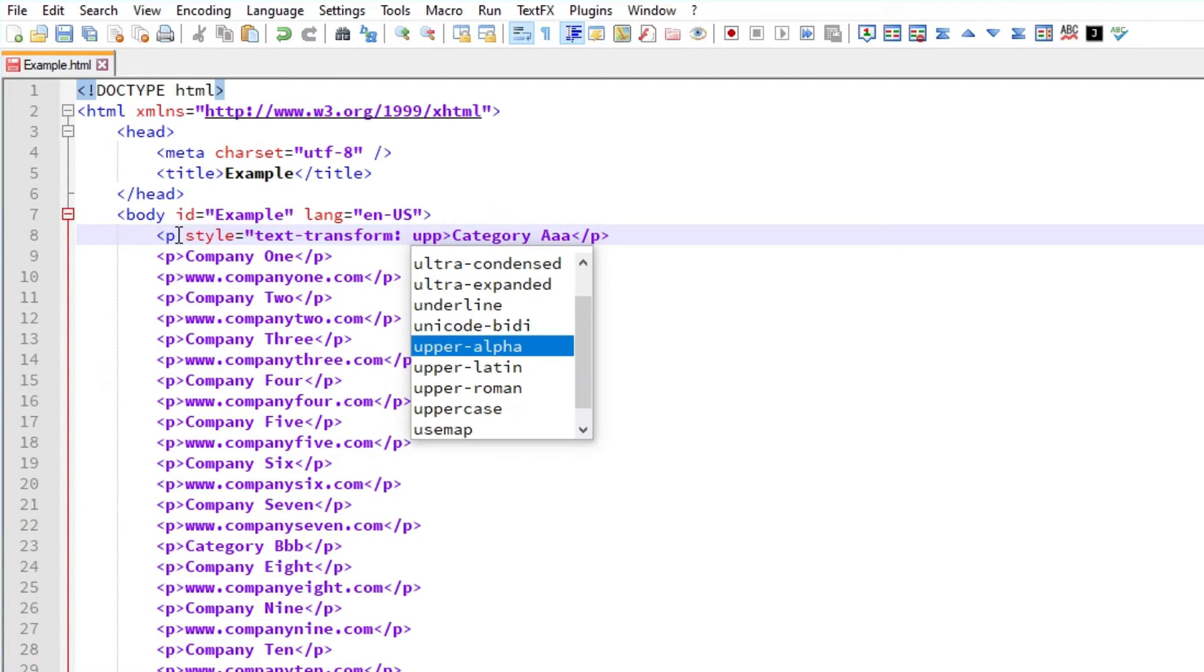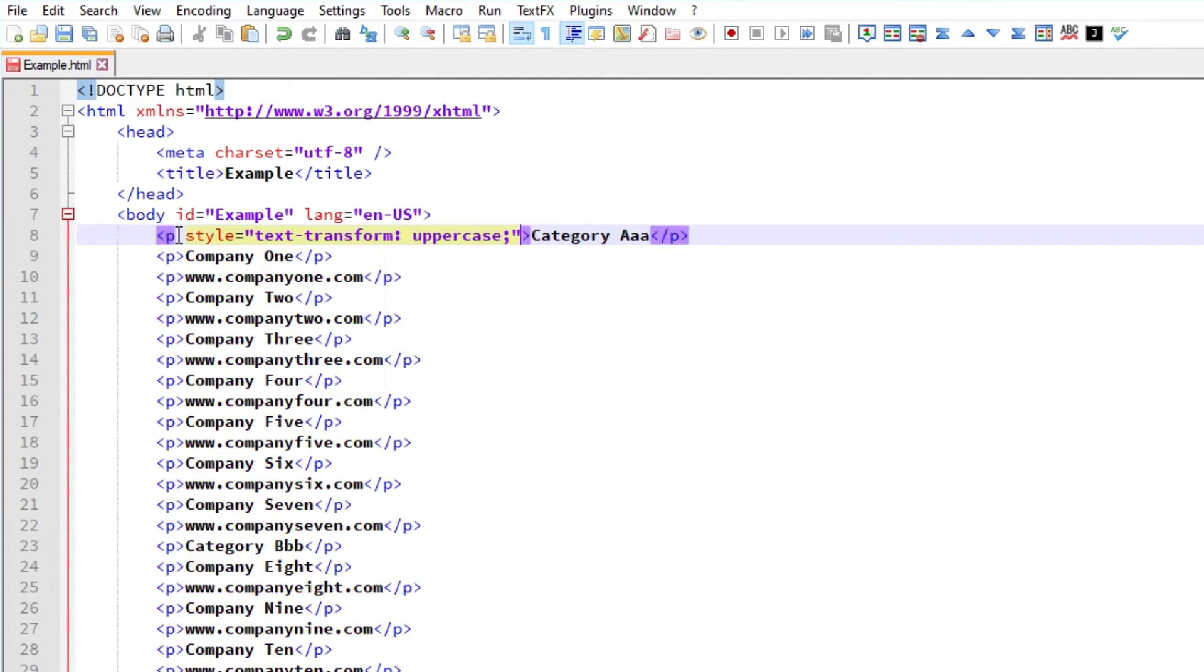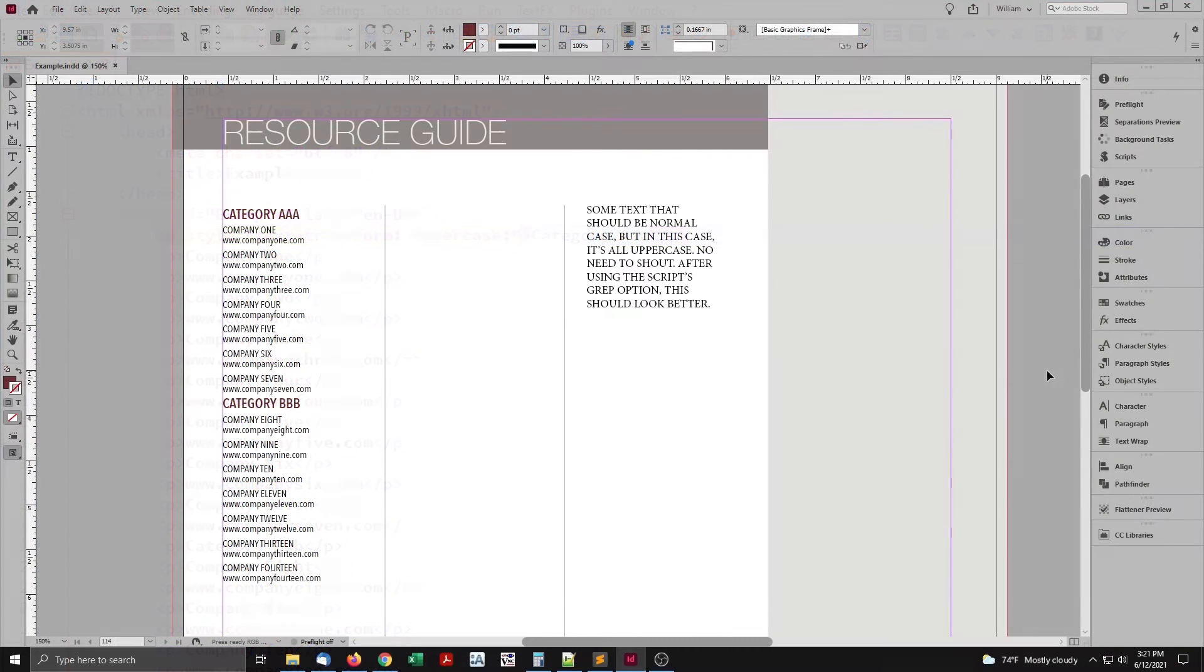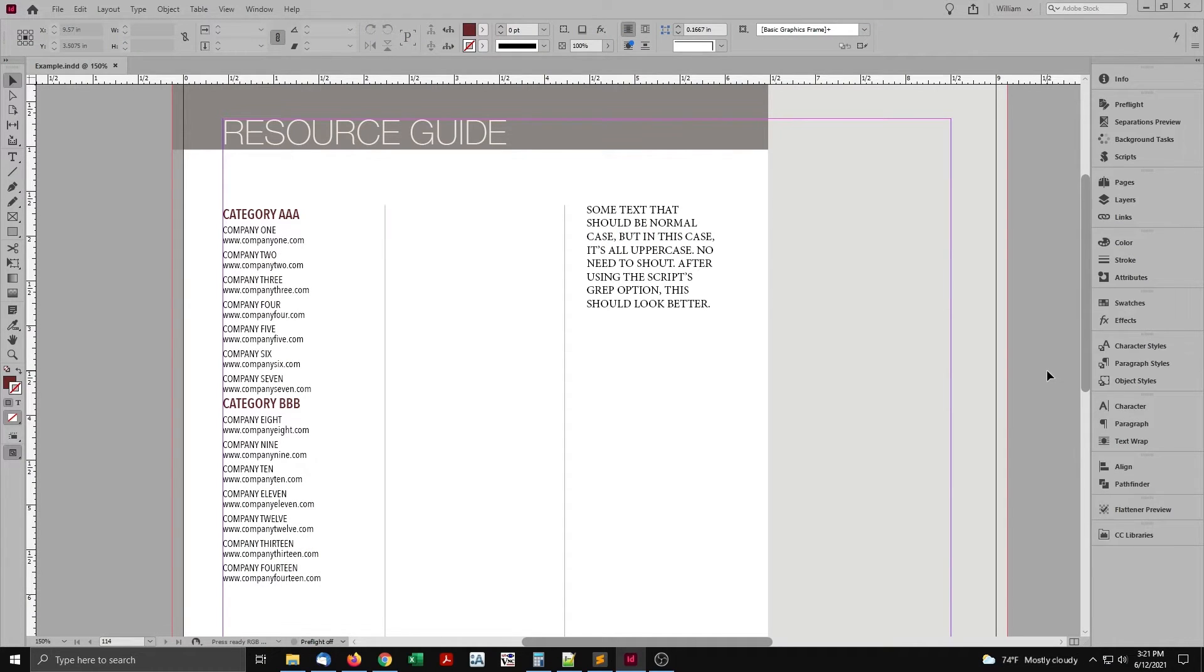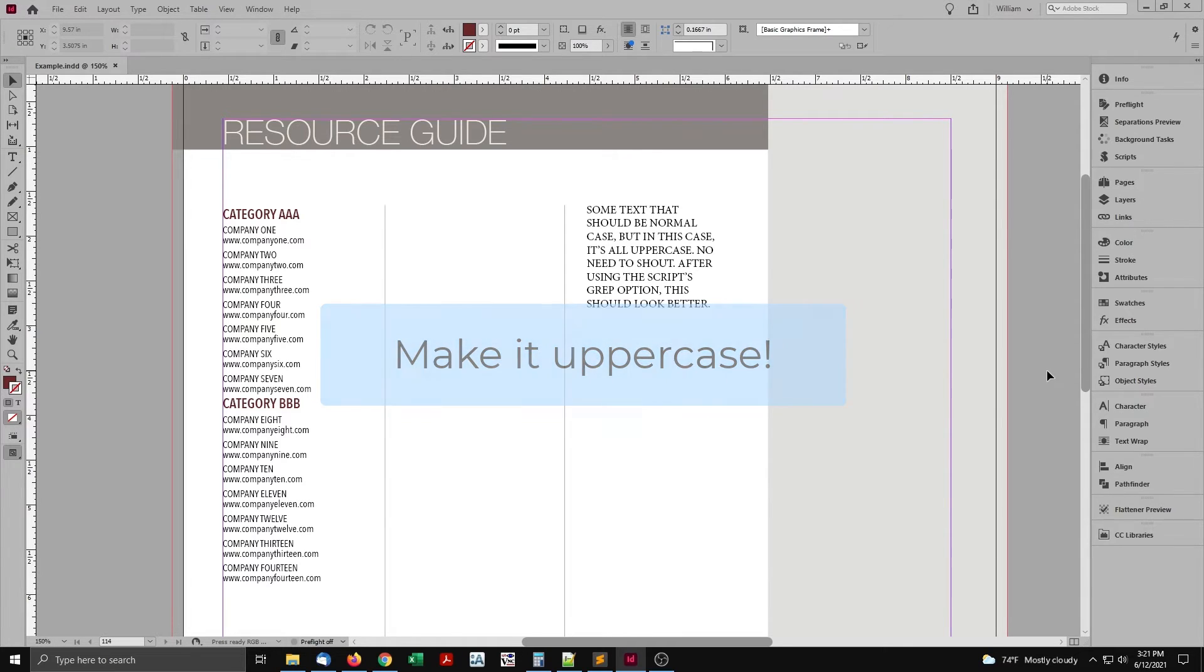But in this case, the text is entered into a content management system. Okay, it's still possible. But now things start getting complicated. I won't explain the reasons why, not in this video. Just know there's an easier way. Simply make the text uppercase before it's copied or exported. That's what the script does.